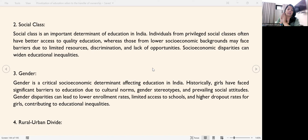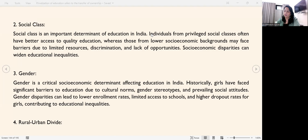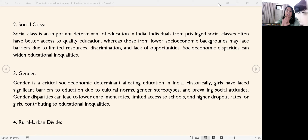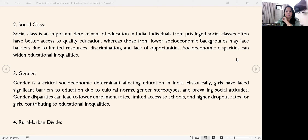Gender is another factor. Girls do not get equal opportunities — they face various challenges such as limited access to schools, schools being far away, and other factors affecting girls' education.